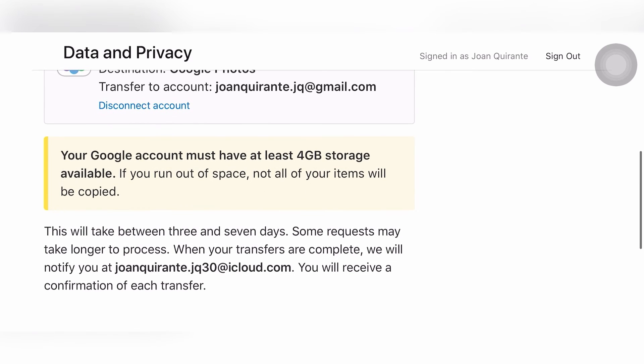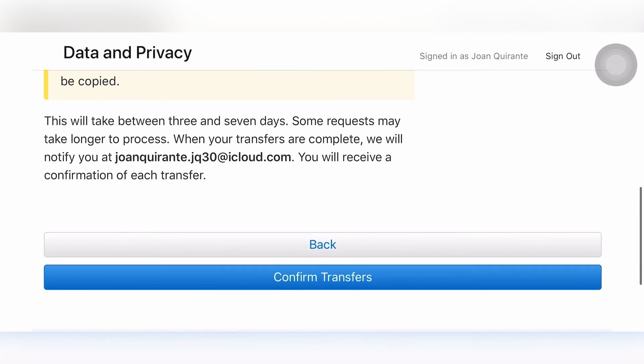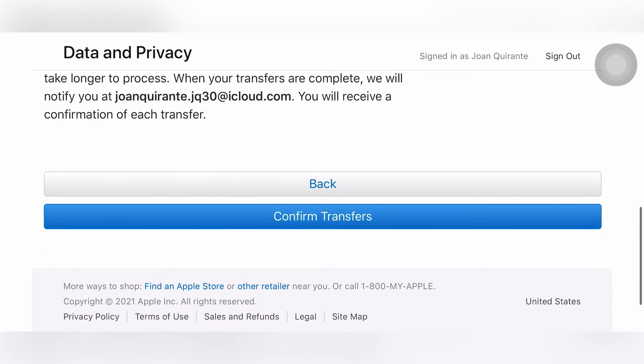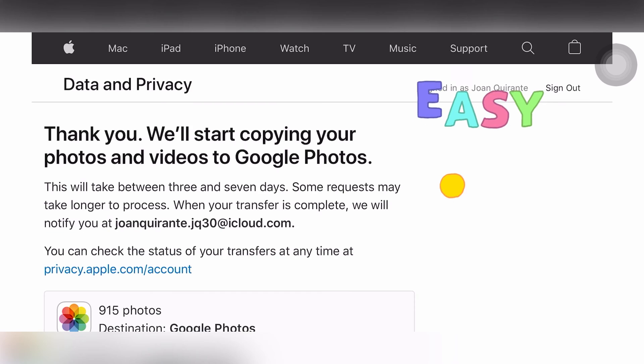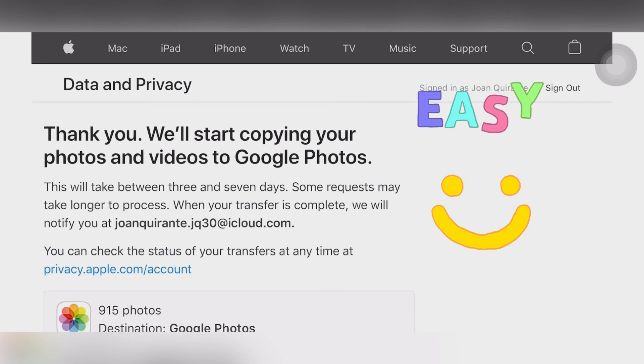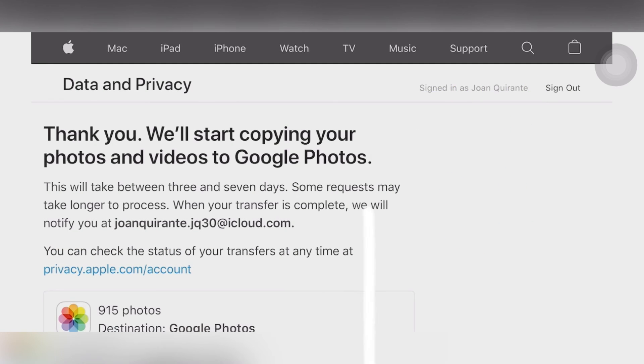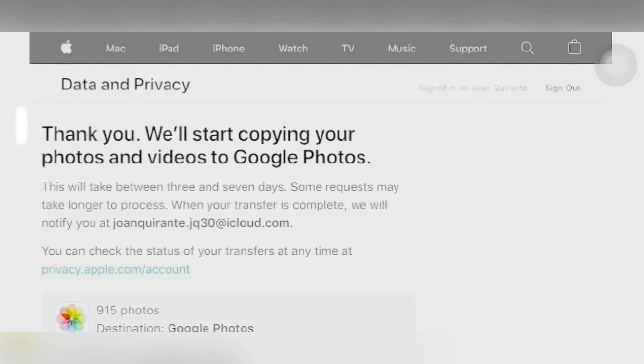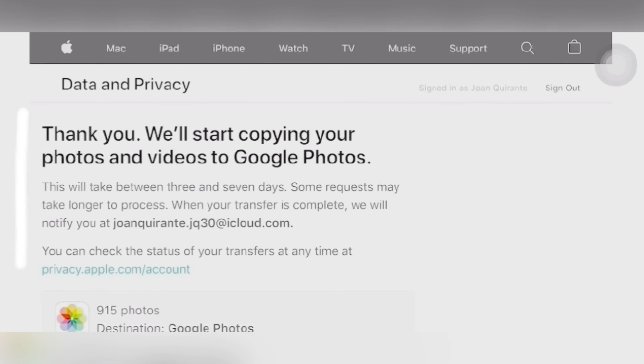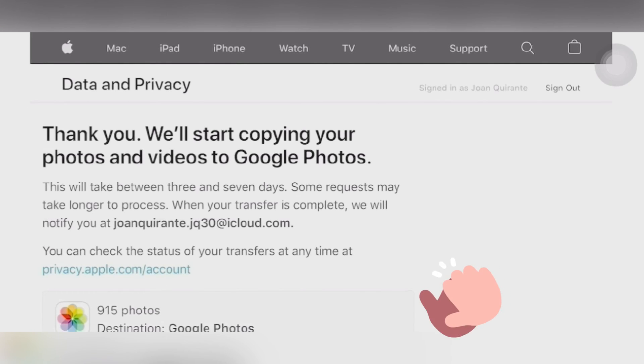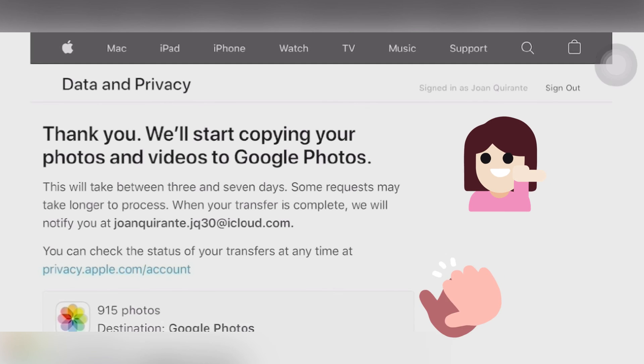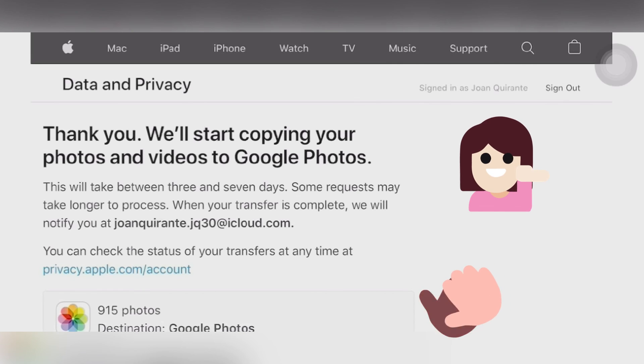You'll see your videos and photos that need to be transferred and this will take between 3 to 7 days. Some requests may take longer to process depending on the type of file. Then you will receive a pop-up message saying thank you, we'll start copying your photos and videos to Google Photos. This will take between 3 and 7 days. When your transfer is complete, we will notify you at your iCloud.